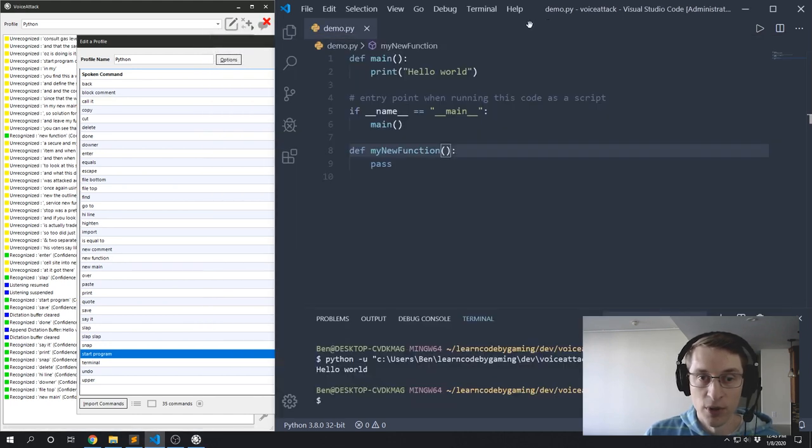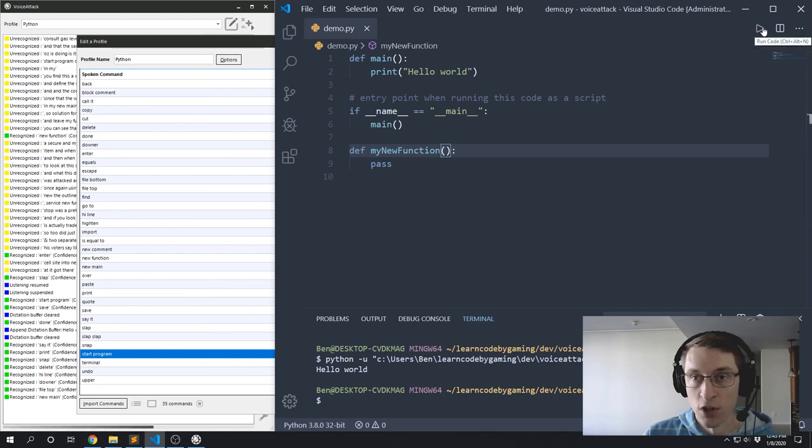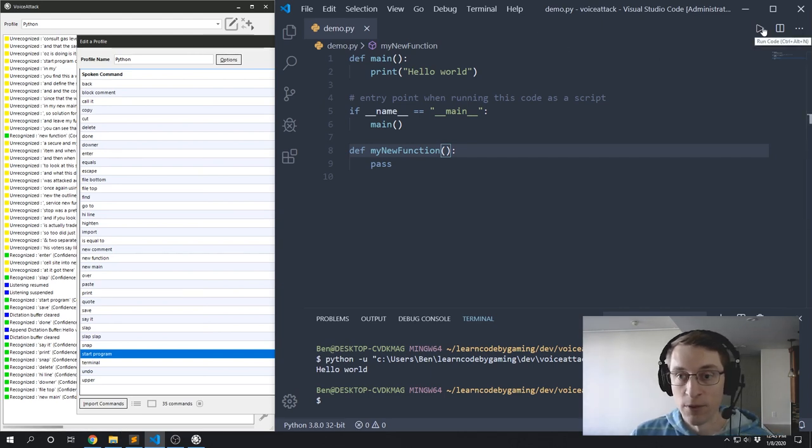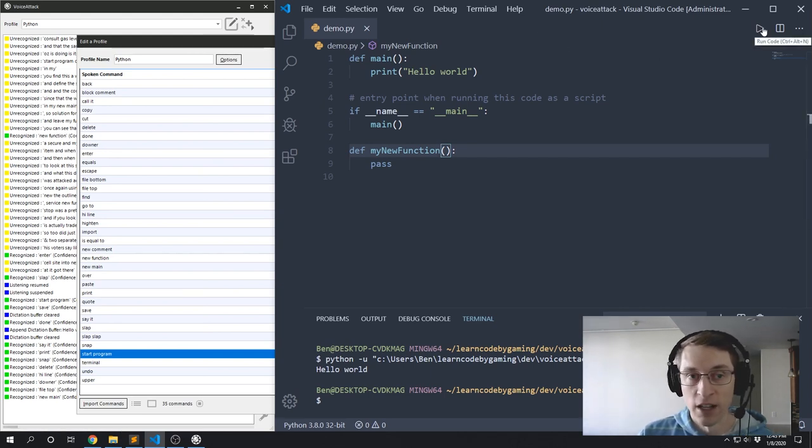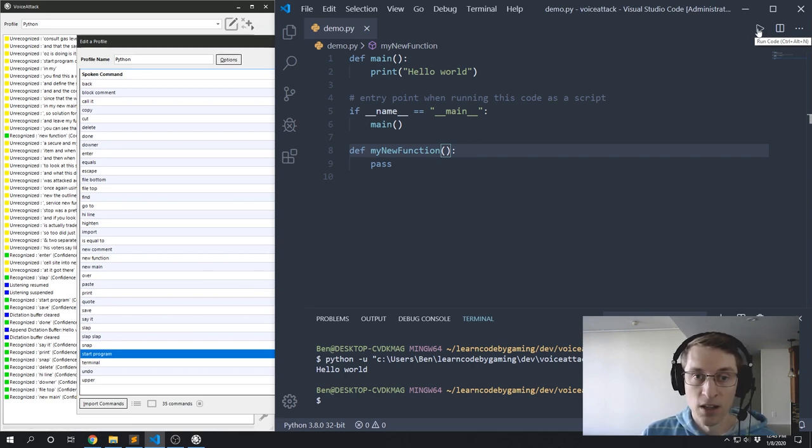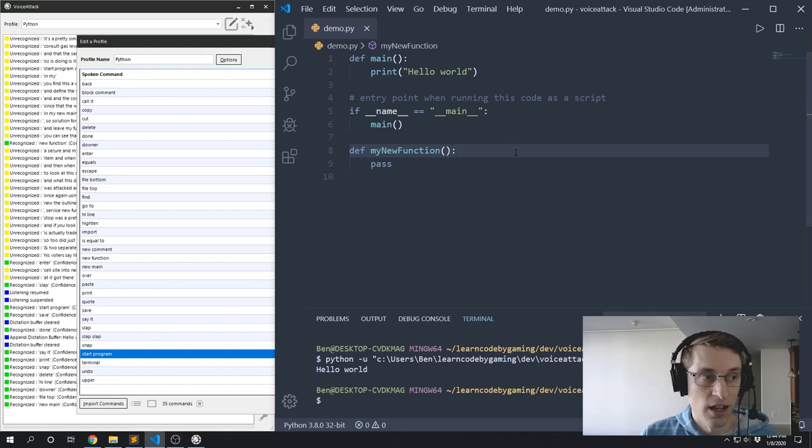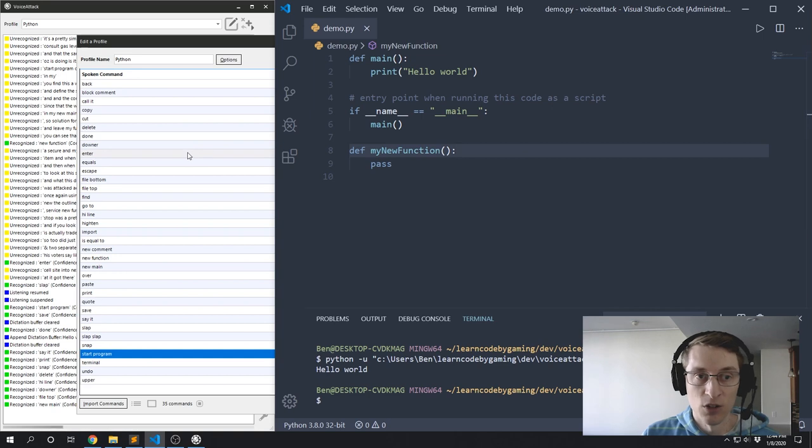They just align up with a key binding I have inside of VS Code. So you see, if I hover over this 'run code', the key binding for that is Ctrl+Alt+N. So pretty simple. You can create some pretty powerful effects just by combining key bindings in your software. In this case I'm using VS Code, combined with some Voice Attack commands. You can do some pretty cool things.